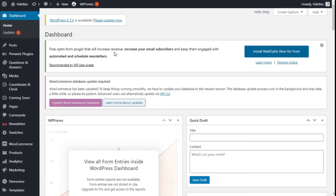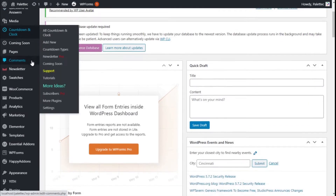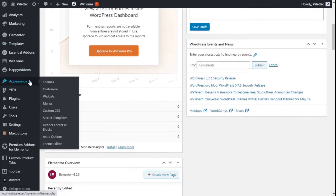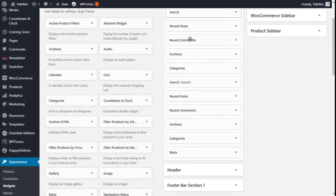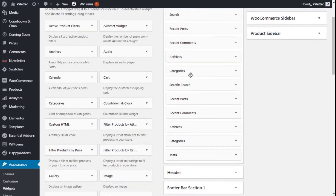Hello, this is Chris from Paletech. In this video we are going to learn how to configure the widgets of the sidebar of our site using the Astra theme. To do that we go over to the left and with Appearance we are going to click on Widgets, and here we have the My Sidebar and all the widgets that are added to the said sidebar.